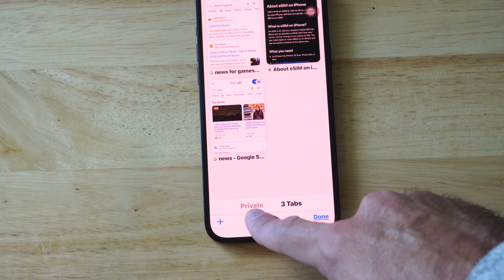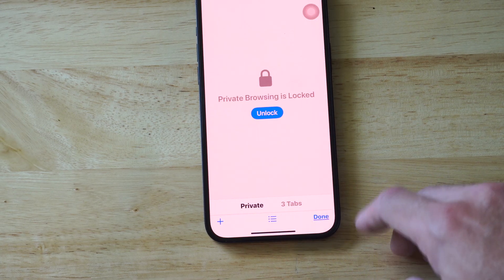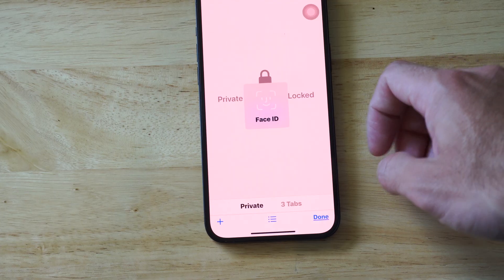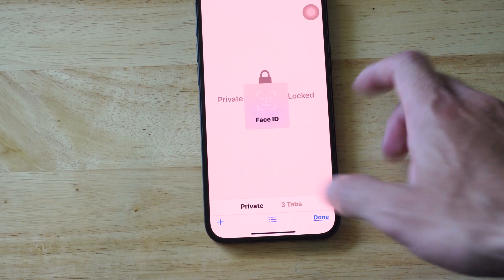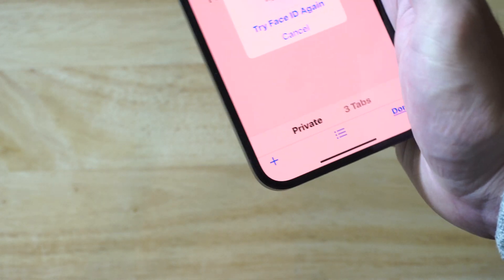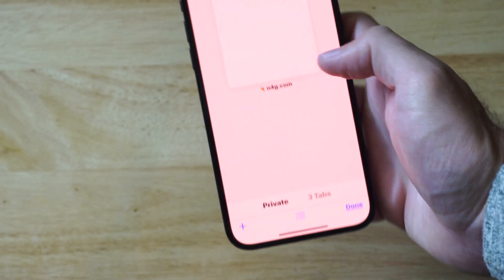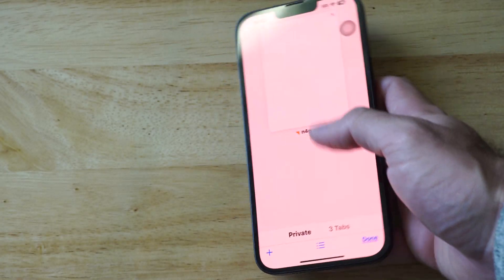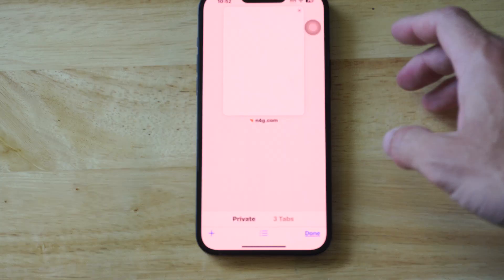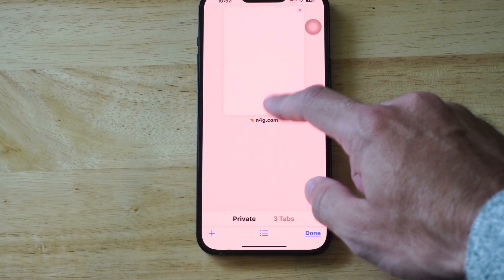If you look to the left there is an option now for private browsing. You need to unlock this with your Face ID or just typing in your password. So let's type in my password or try the Face ID. When we do that we should be able to unlock the browser for private browsing.